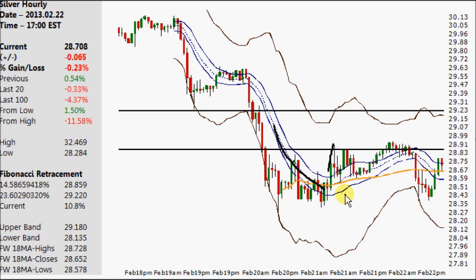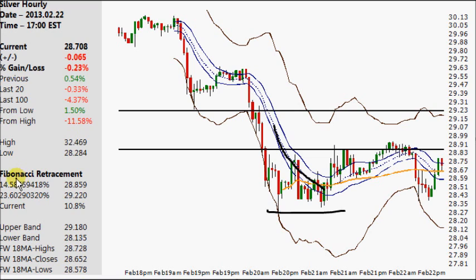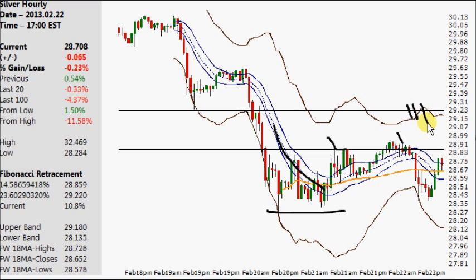The Fibonacci retracement I'm using is from the lows of 28.28 to the highs of 32.47. I've got some large Fibonacci numbers — this way when I show the chart you can see the exact golden ratio of 61.8%. The first level I'm looking at is the 14.6% level, which has now been resistance on two occasions. If it's taken out, the next upside target is 29.22. Right now the next downside target is pretty much the previous low of 28.28.